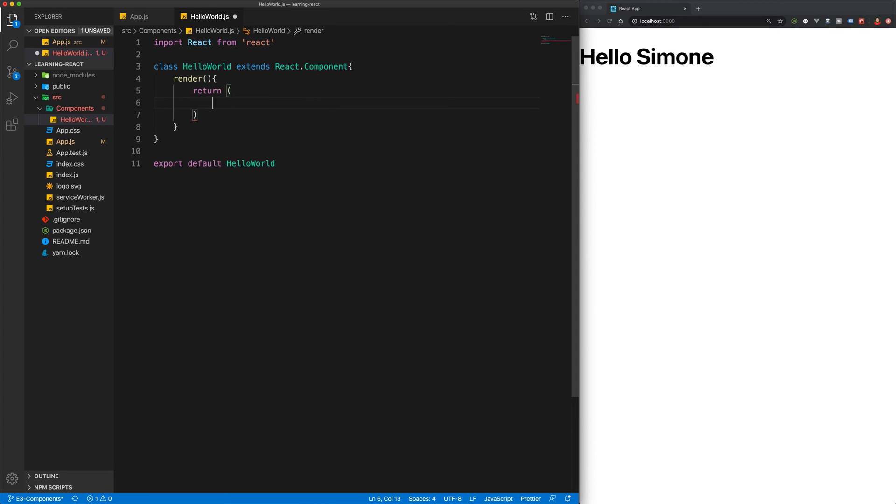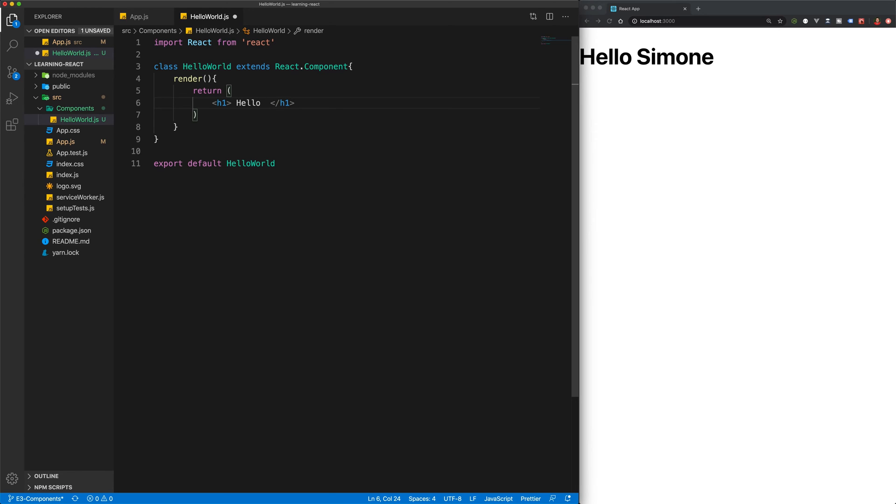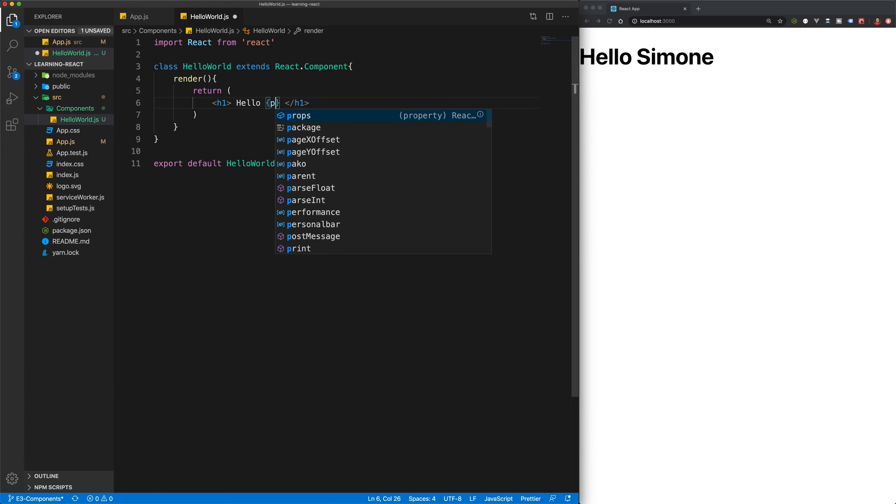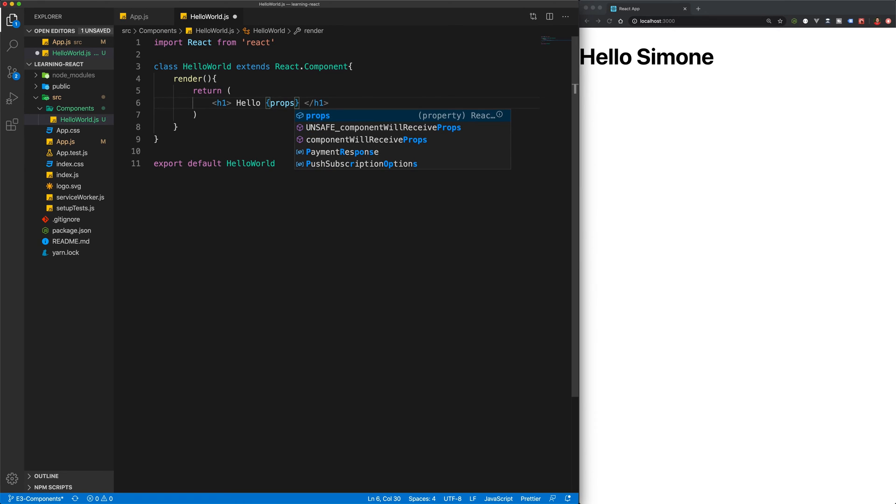And this render function should have a return statement. And this return statement can return our h1 along with Hello, and then the prop name that we want to say hello to. So the way we access our prop when using a class-based syntax is a little bit different.